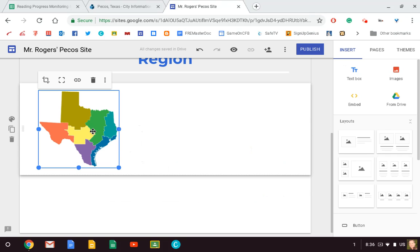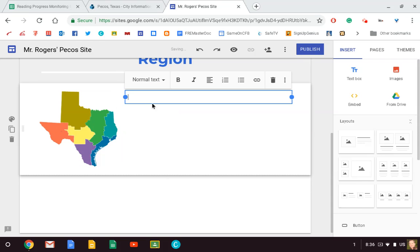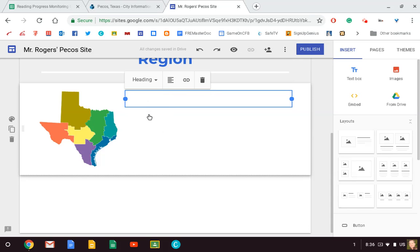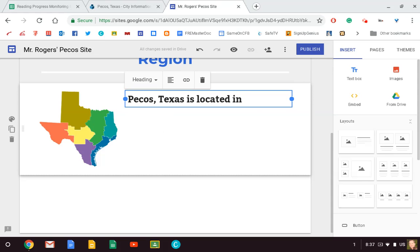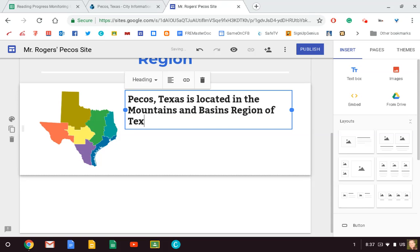Okay, and here are the regions of Texas. Now this region's map is a little different than what we have normally. That's okay. You know the regions that we've been talking about. You know that this area right over here is the Mountains and Basins Region, and I know that Pecos is located in that region. And so I'm just going to have the picture here and I'm going to add some text right beside it. So I'm going to change the normal text to like a bigger one, like a heading, and I'm going to say, 'Pecos, Texas is located in the Mountains and Basins Region of Texas.'